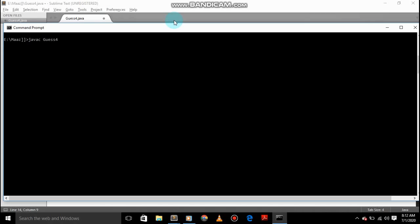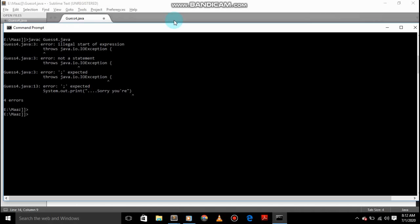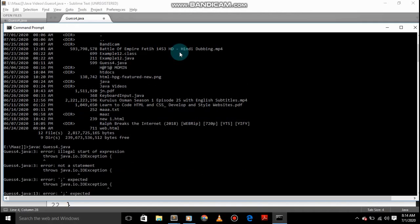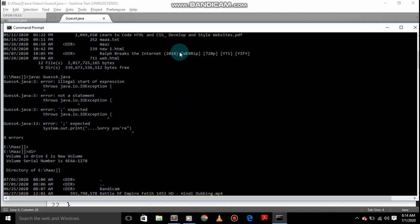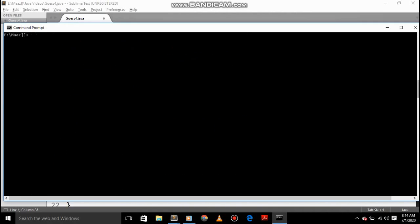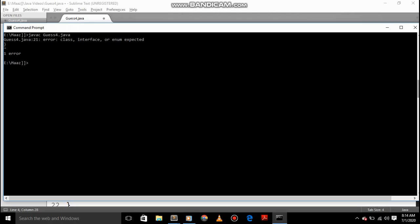And then we'll give it again. We'll again do javac Guess4.java. One error, line 21. Okay, so here I've corrected that.